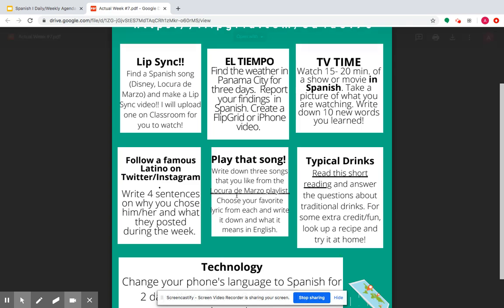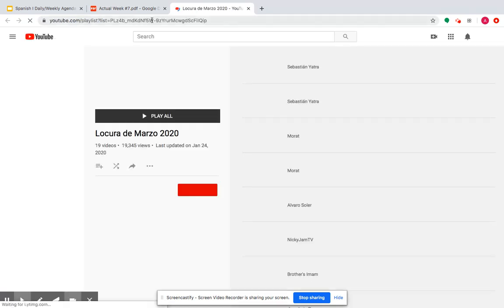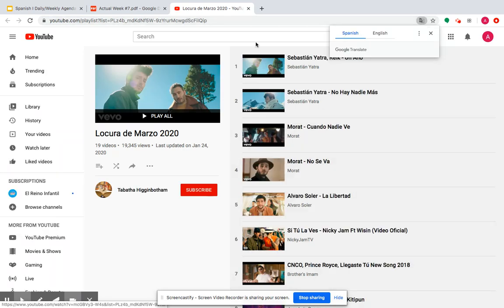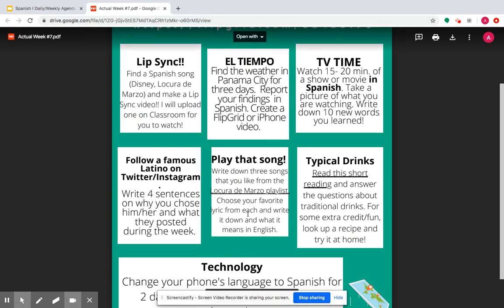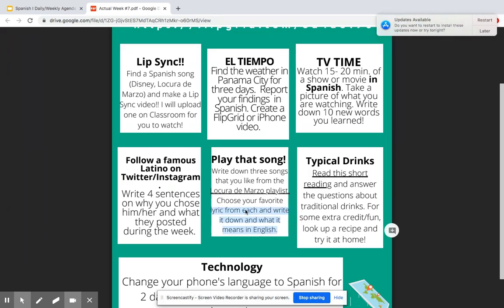Then we've got Play That Song. You're going to write down three songs that you like from the Locura de Marzo playlist — it should be linked here to take you to the playlist. Write down three songs that you like. Then I want you to write down a lyric from each song and what it means in English — choose your favorite lyric, something that you really liked for the melody, how it sounded, or because of the meaning.